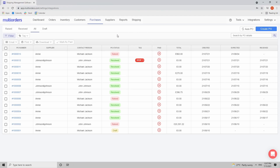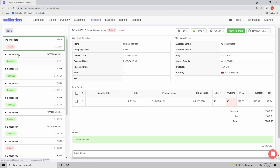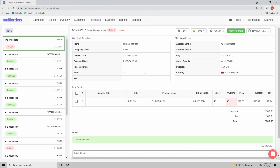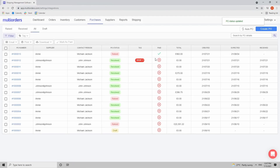Let's imagine your accounting has just paid for the purchase order. Either you or they can open the purchase order and click the green button to mark it as paid. Once done, if you go back to the purchase orders list you will see a green checkmark indicating the purchase order has been paid and you don't need to pay for it later.